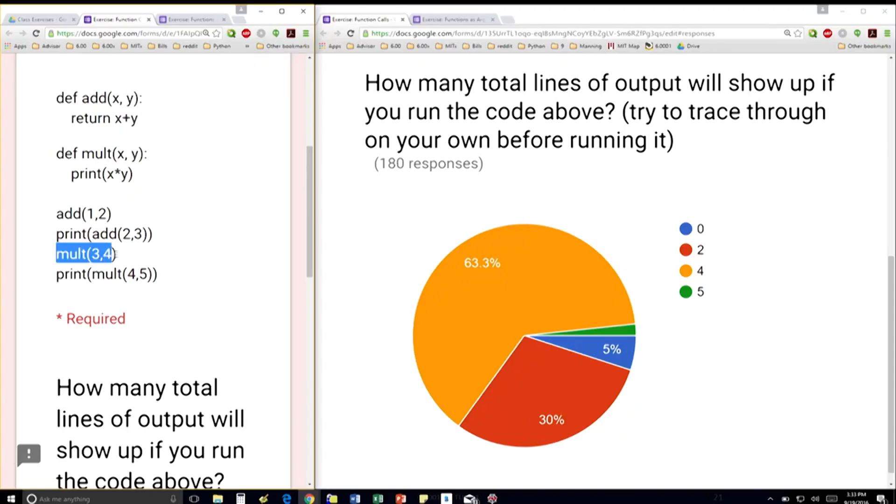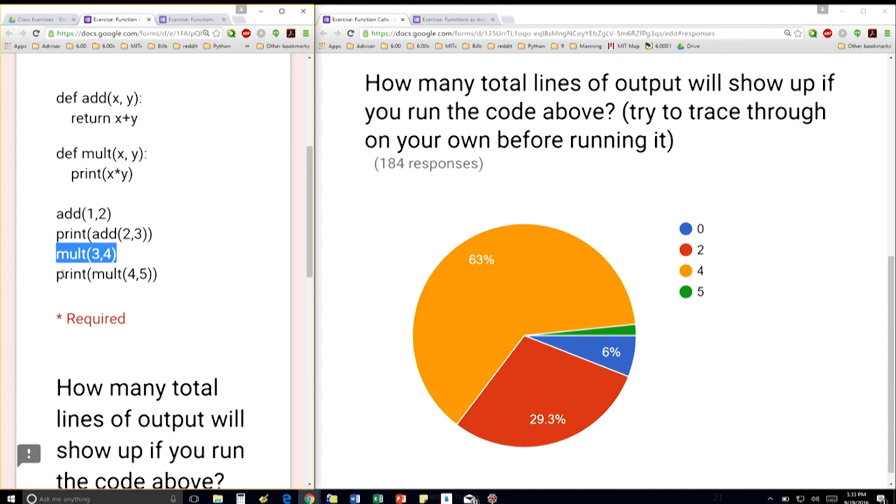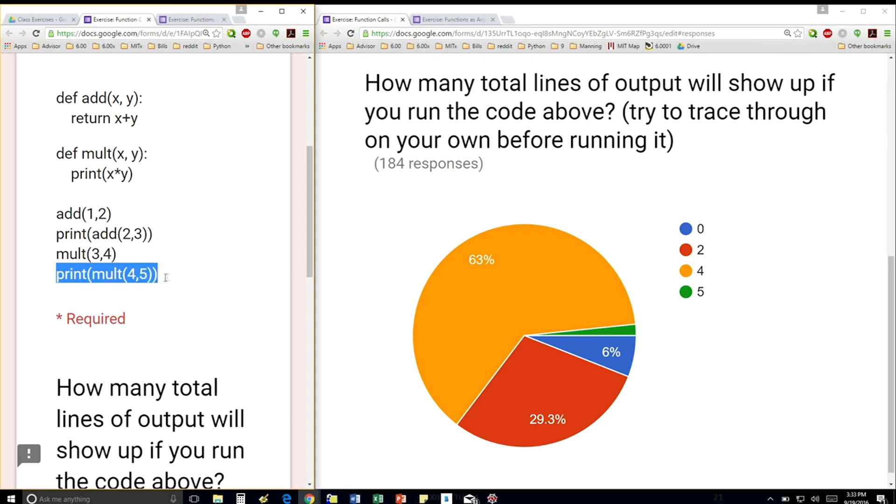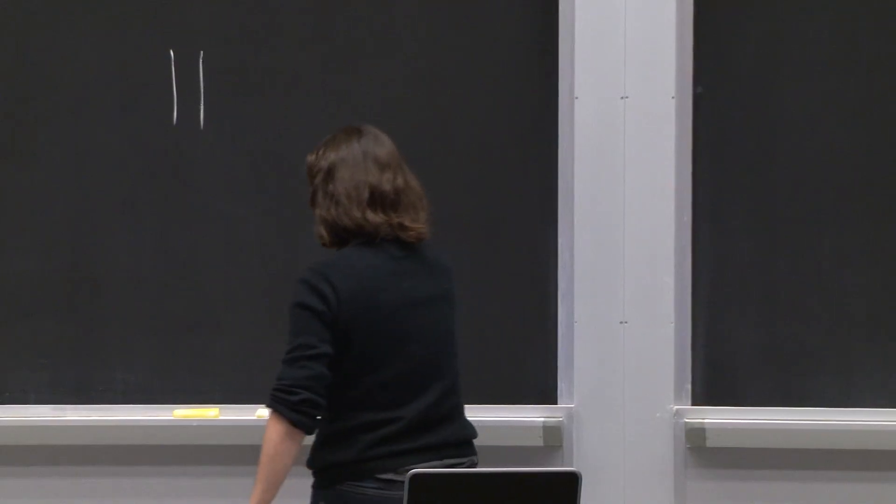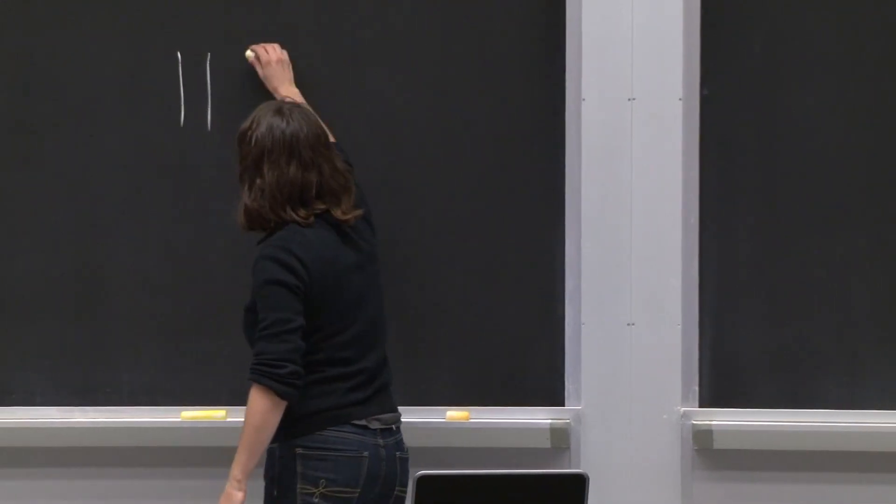And I'm not doing anything with the return from mult. So that line is done. And the last one is the trickiest. It says print mult 4 and 5. So first, I'm going to go in here, x is 4, y is 5, and I'm printing 20. So that's another print.